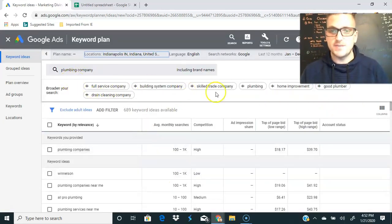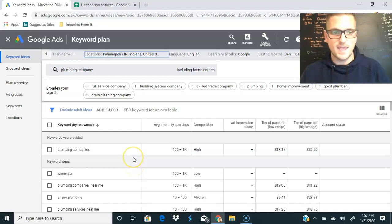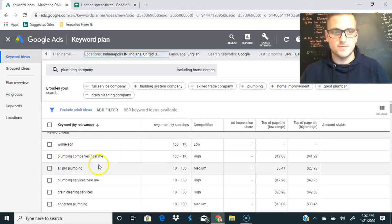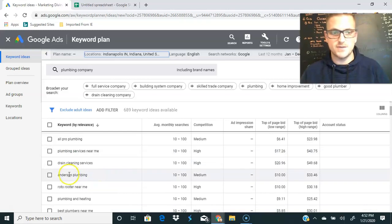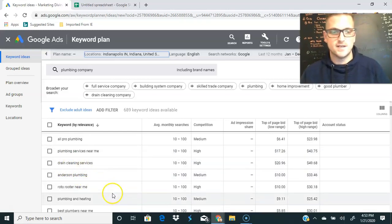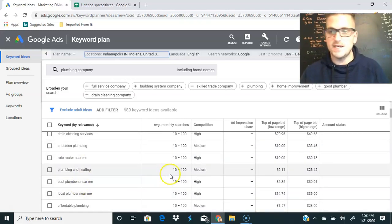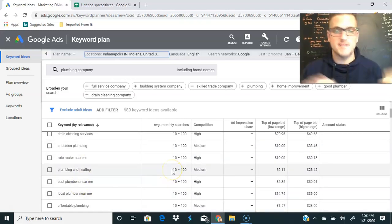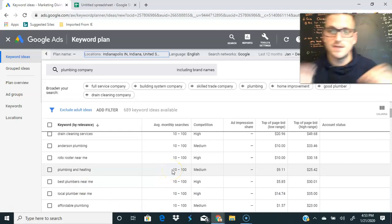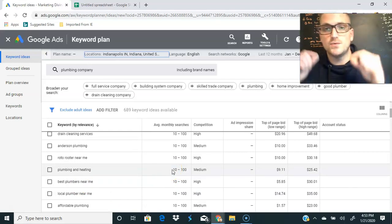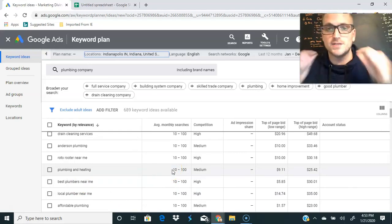You have some suggestions up here from Google to broaden your research. Here we go, we got plumbing companies near me, plumbing services near me, drain cleaning services, plumbing and heating, best plumbers. You guys are getting the drift. Now let's hop over, I'm going to show you how to do this to a competitor's URL.